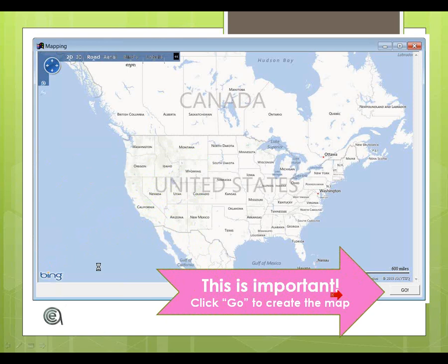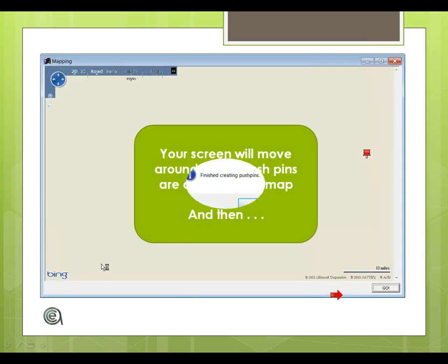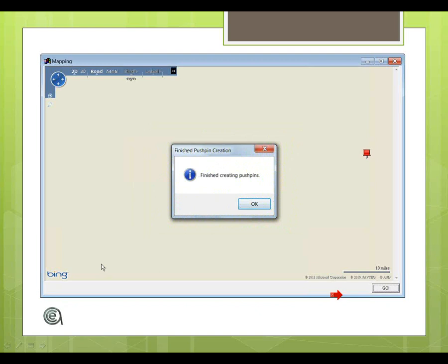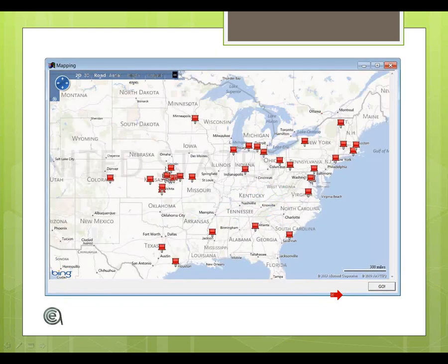When you click Go, it will actually load pushpins on the map. You'll get a message. And voilà, you have a map with pushpins showing where your people are. Ain't that cool? That is cool.